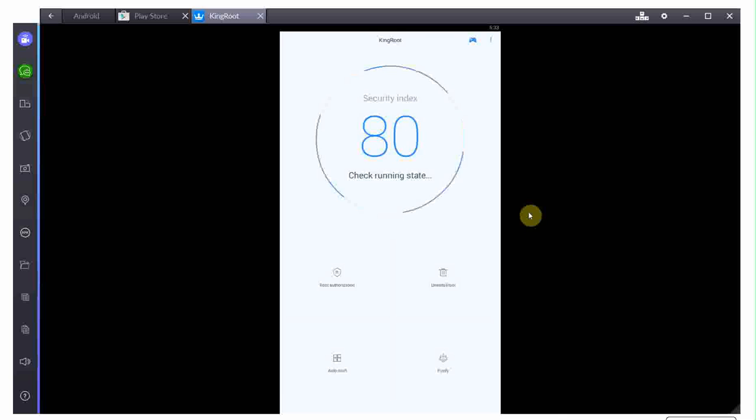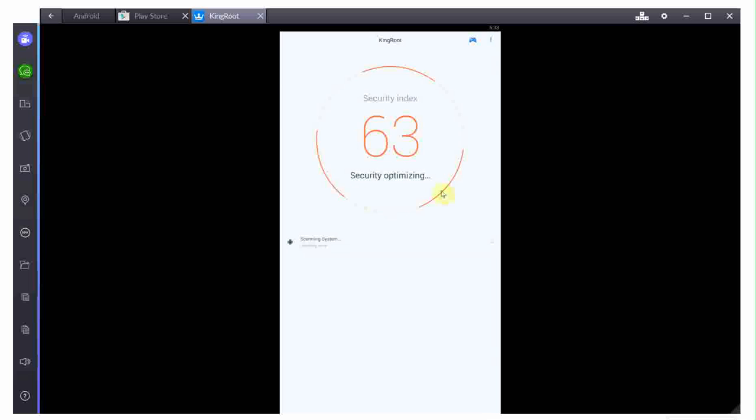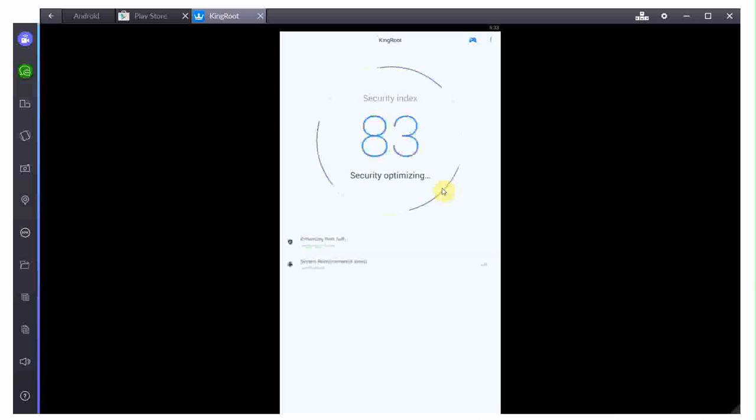And root successful. That's basically that. Now, I will probably have to optimize some of the potential risks, and that's it. Your phone is now rooted.